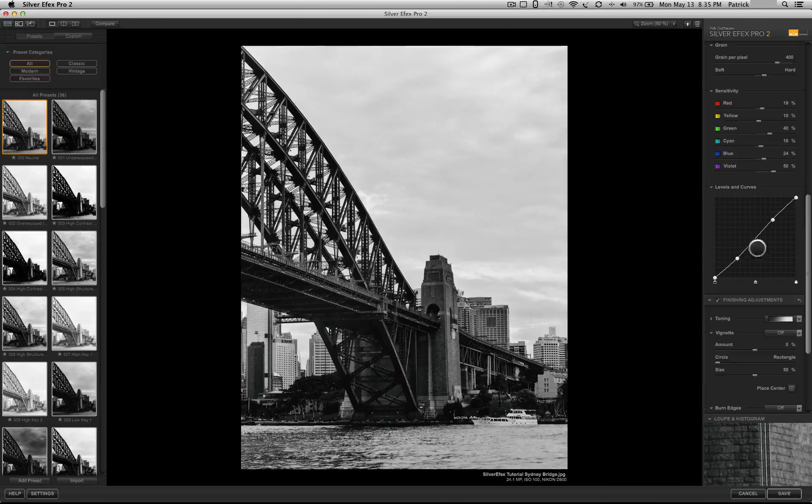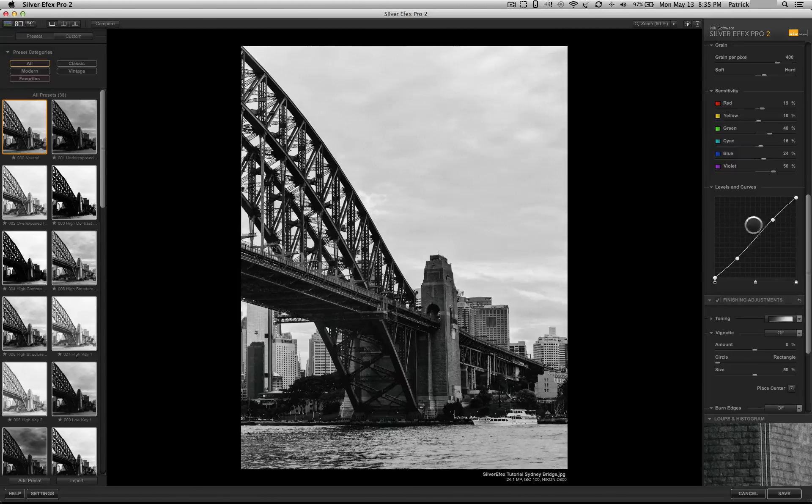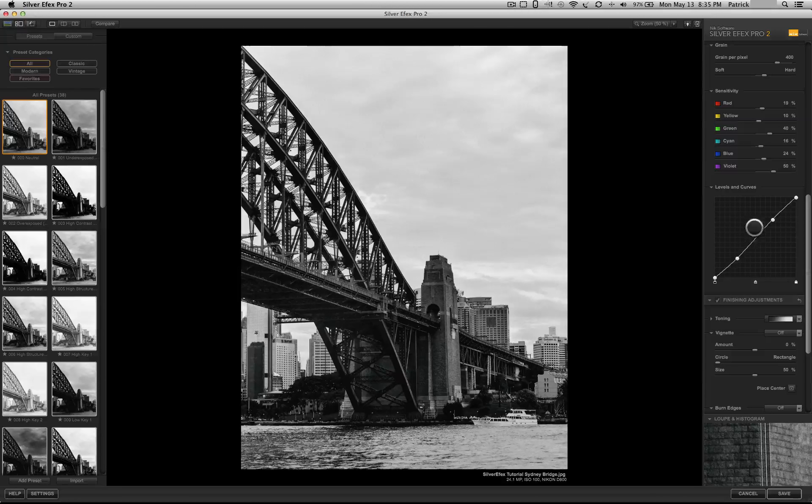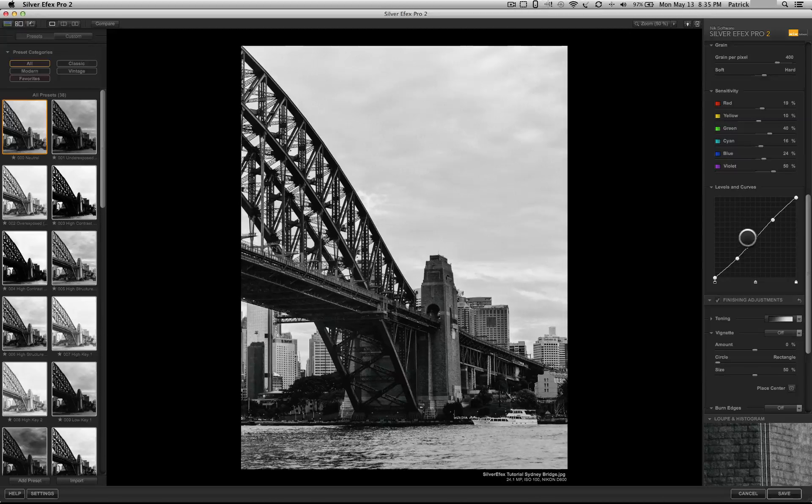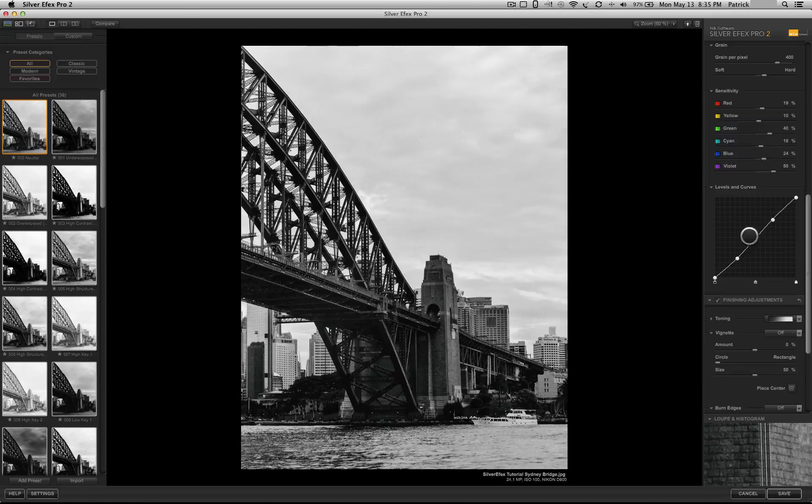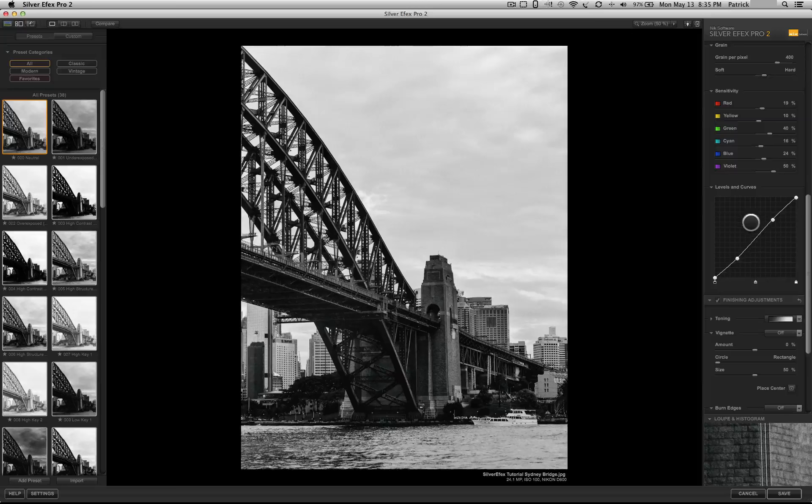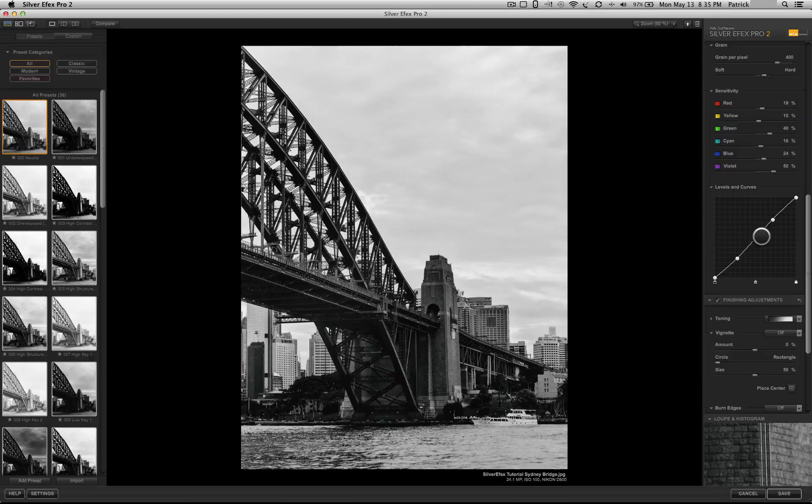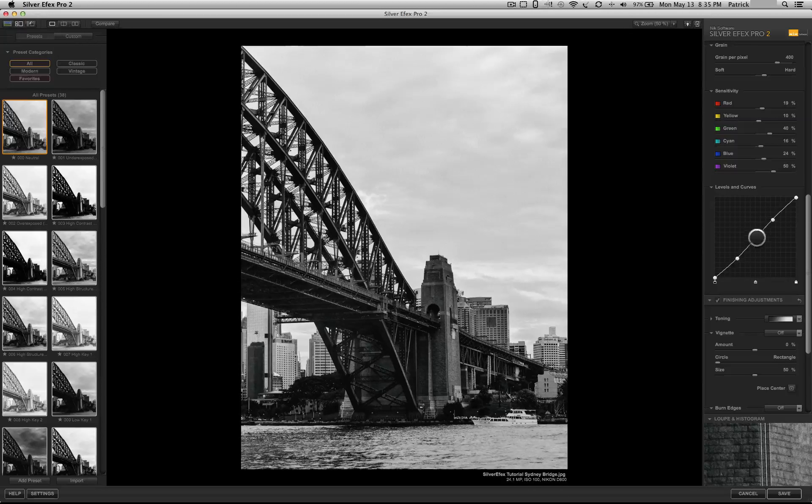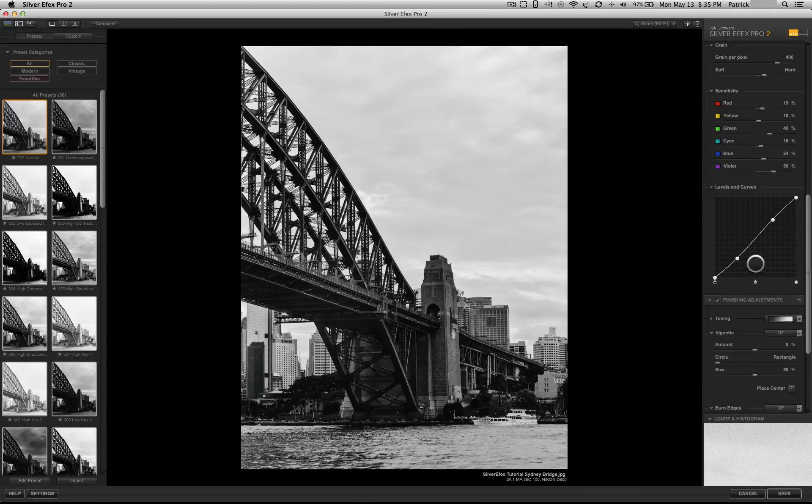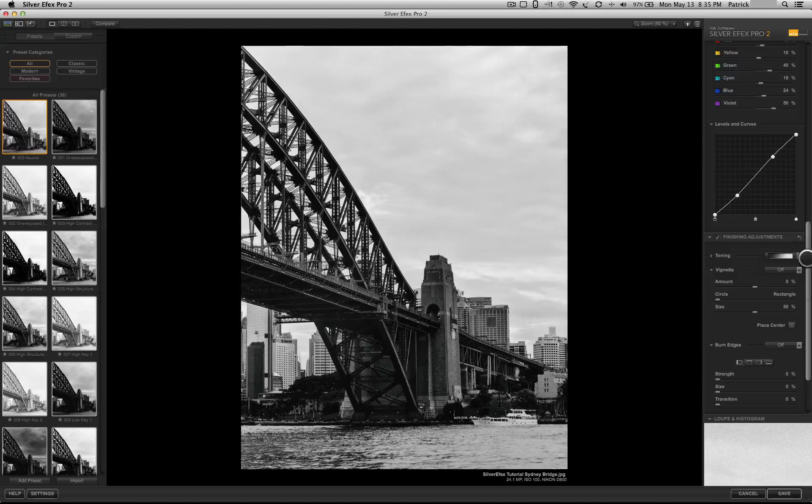You could alter levels and curves. I don't recommend doing so. You have much more powerful options in both Lightroom and Adobe Photoshop. So, I usually don't mess with this here. If I have to adjust anything, I will do it in Photoshop.